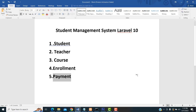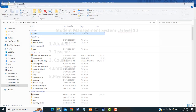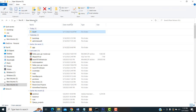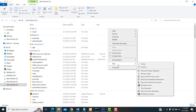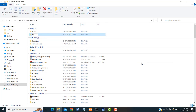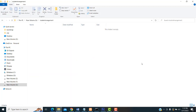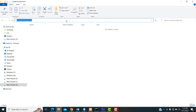Now, first I am going to go to the drive — this is my G drive — and here I am going to create the project. This is a student management project. Inside the folder, I am going to create the project.